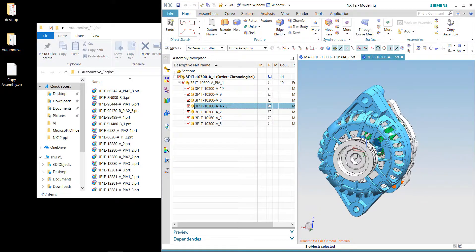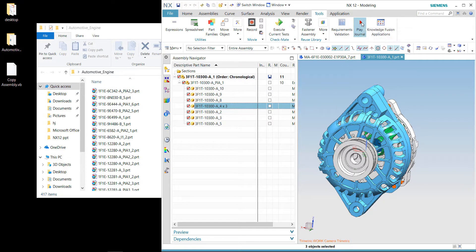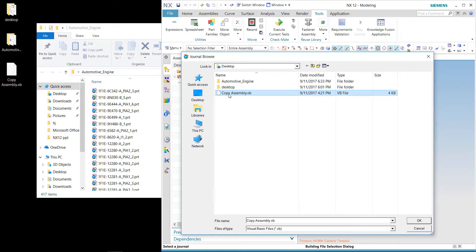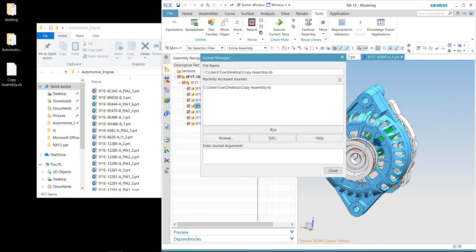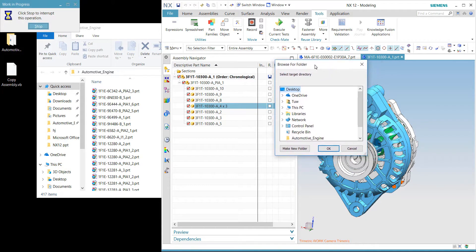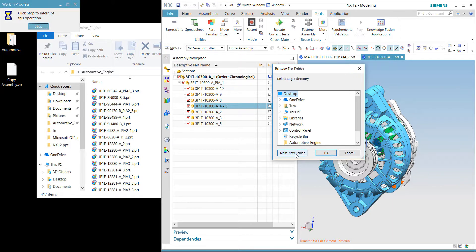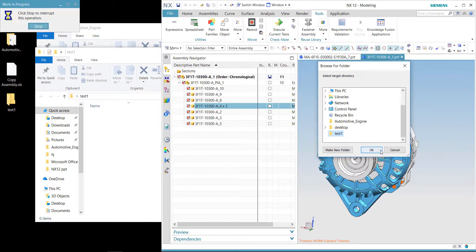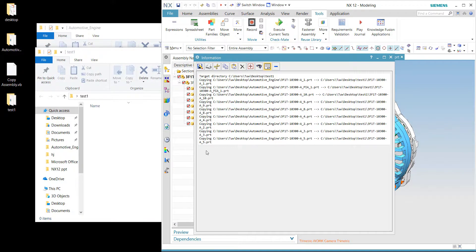Let's try to extract all this information into a different folder. We go to the Tool tab and play a journal file. Locate and browse the journal file, which is on the desktop in this demonstration. Click OK and Run. A dialog box will pop up asking you to specify a folder for the extracted files. Create a new folder named 'test1', then click OK — the extraction is now in progress.